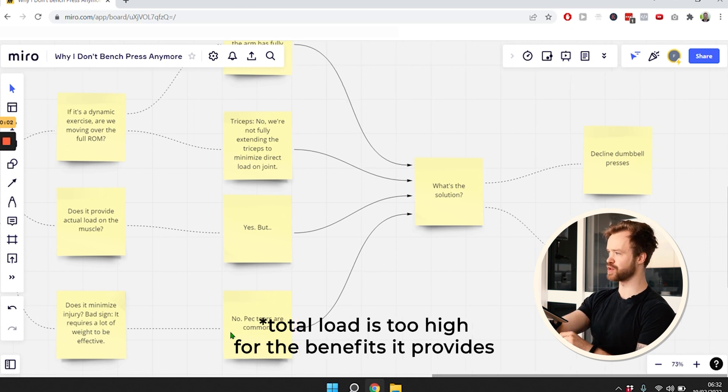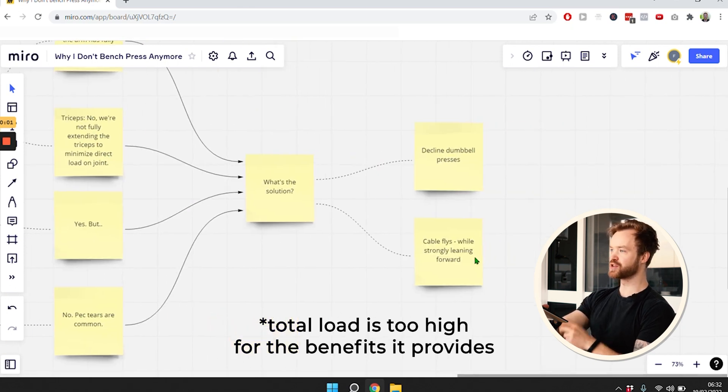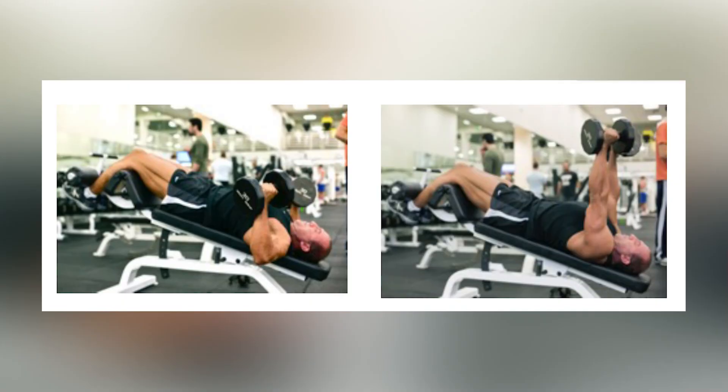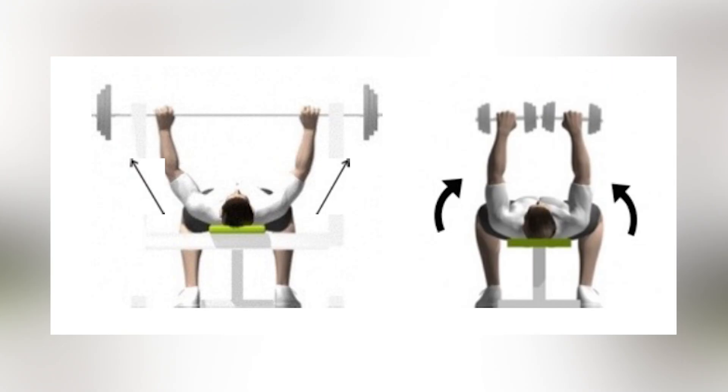What's the solution? There are two options that we have. Number one, we have the decline dumbbell press. The dumbbell press overall is more effective than the bench press because we do have the full range of motion for the chest.